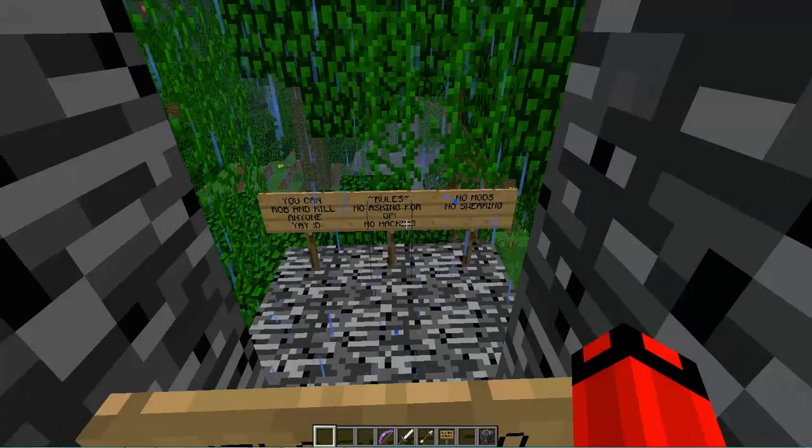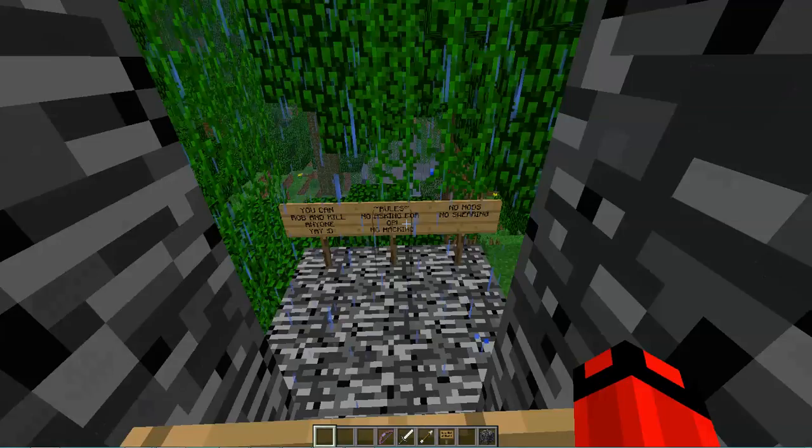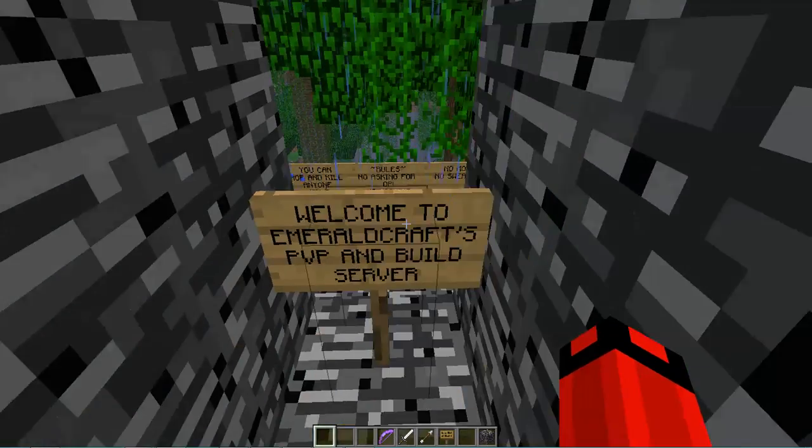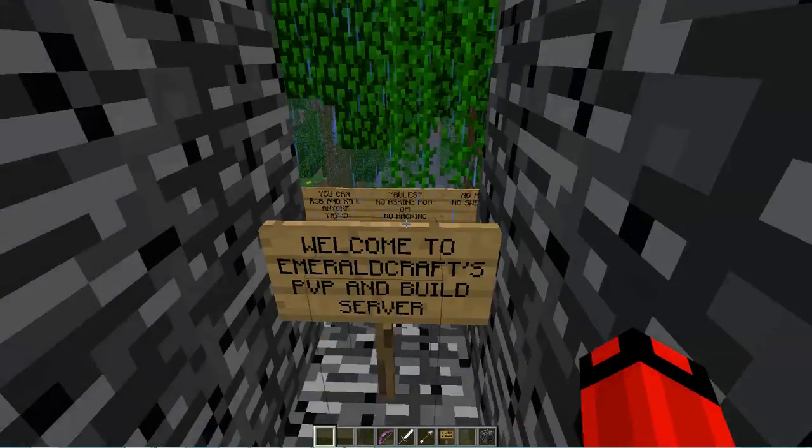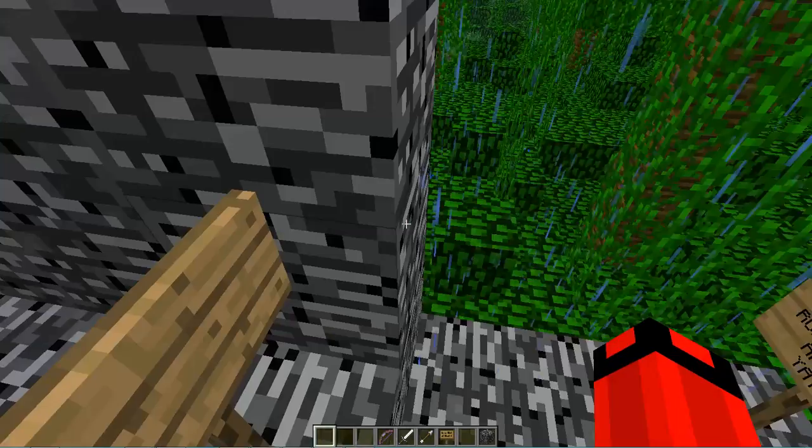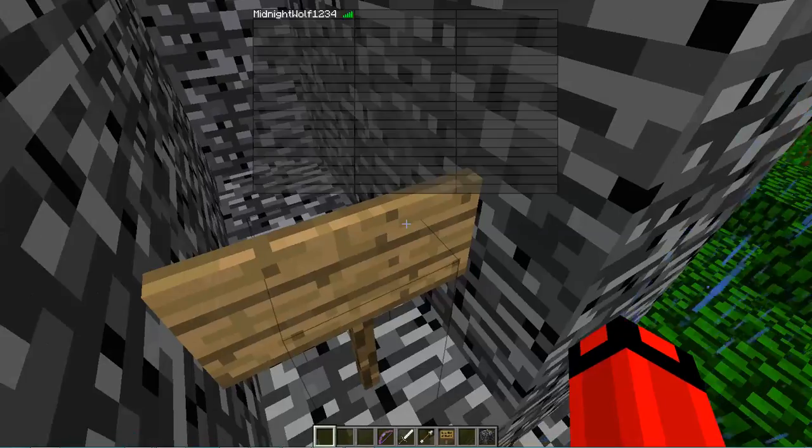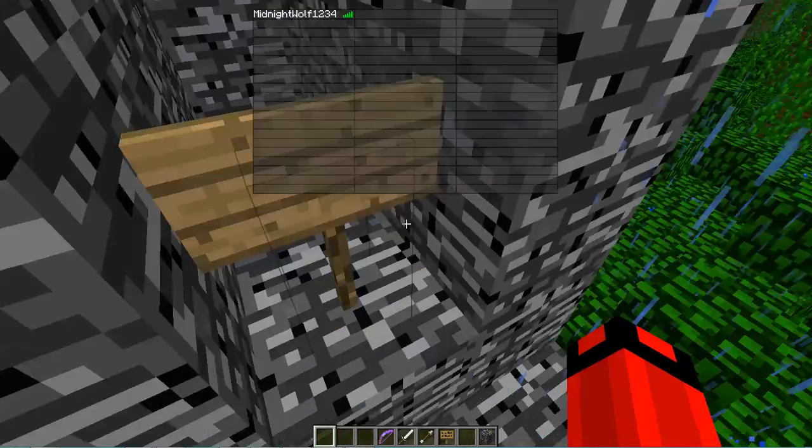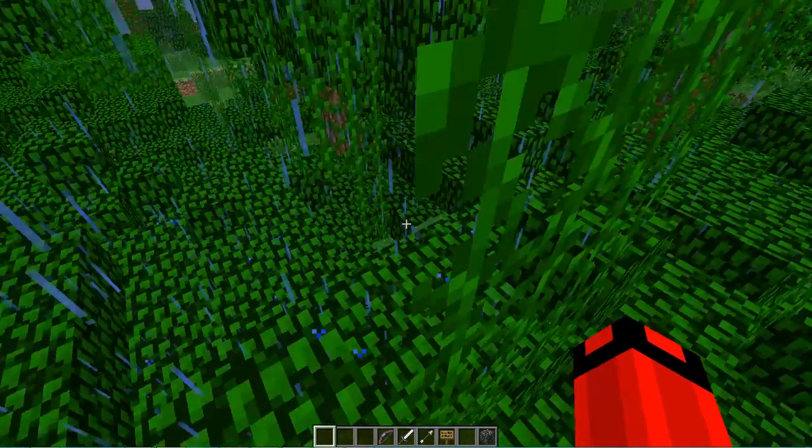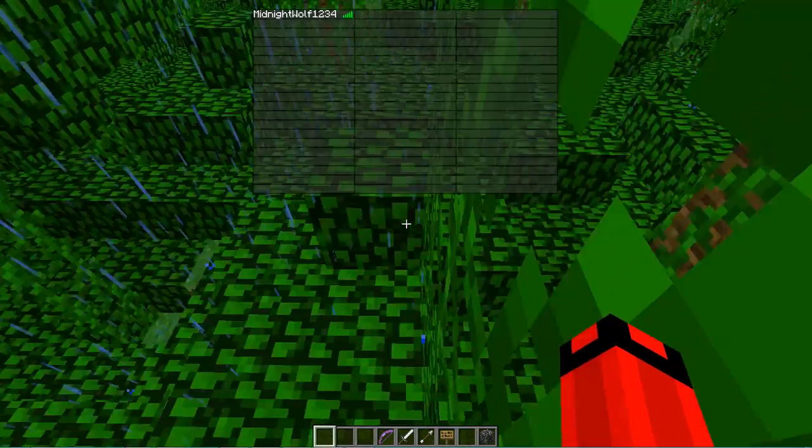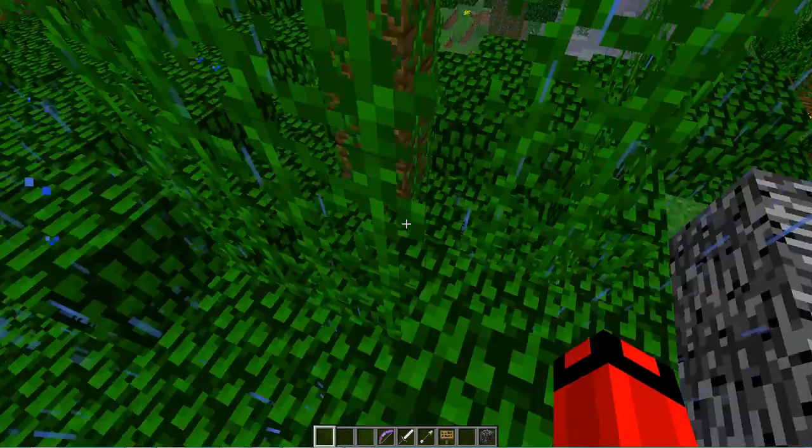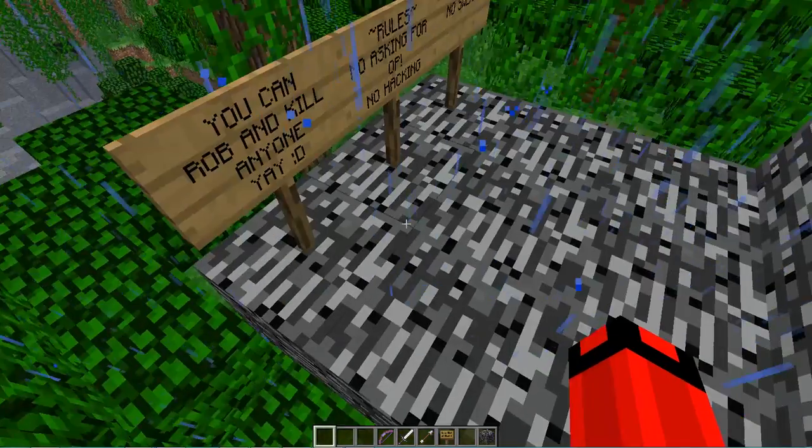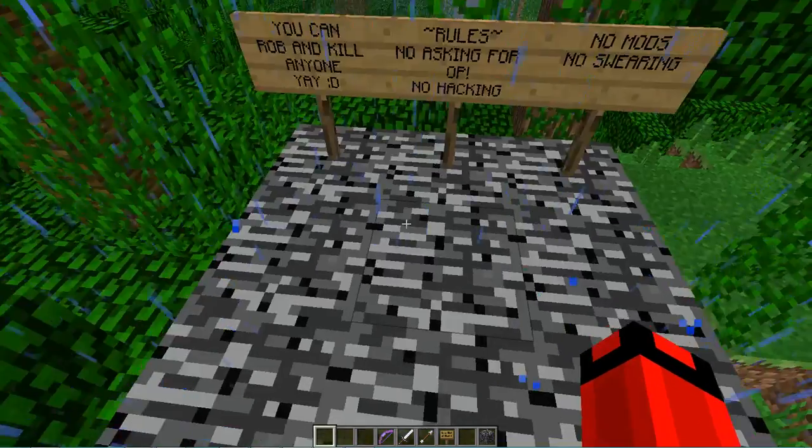Hey guys, this is The Serpent Bros back for another video and today I'm just showing you our server. Sorry, Minecraft Bros isn't here. It's just me, Midnight Wolf. So we'll just show you the server.